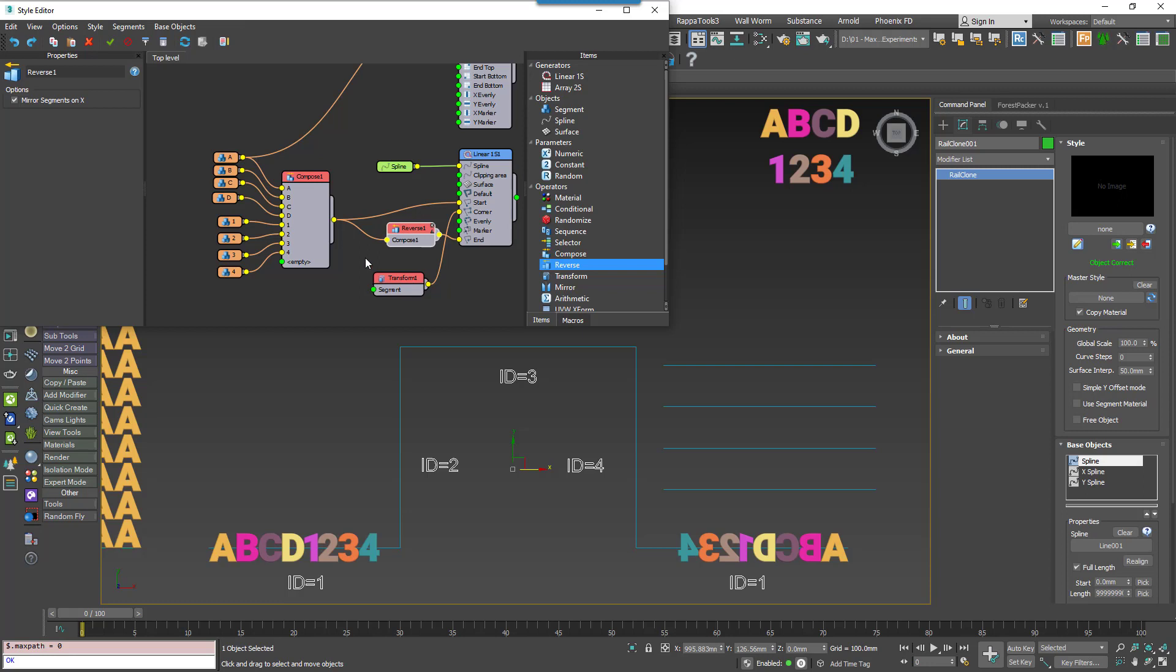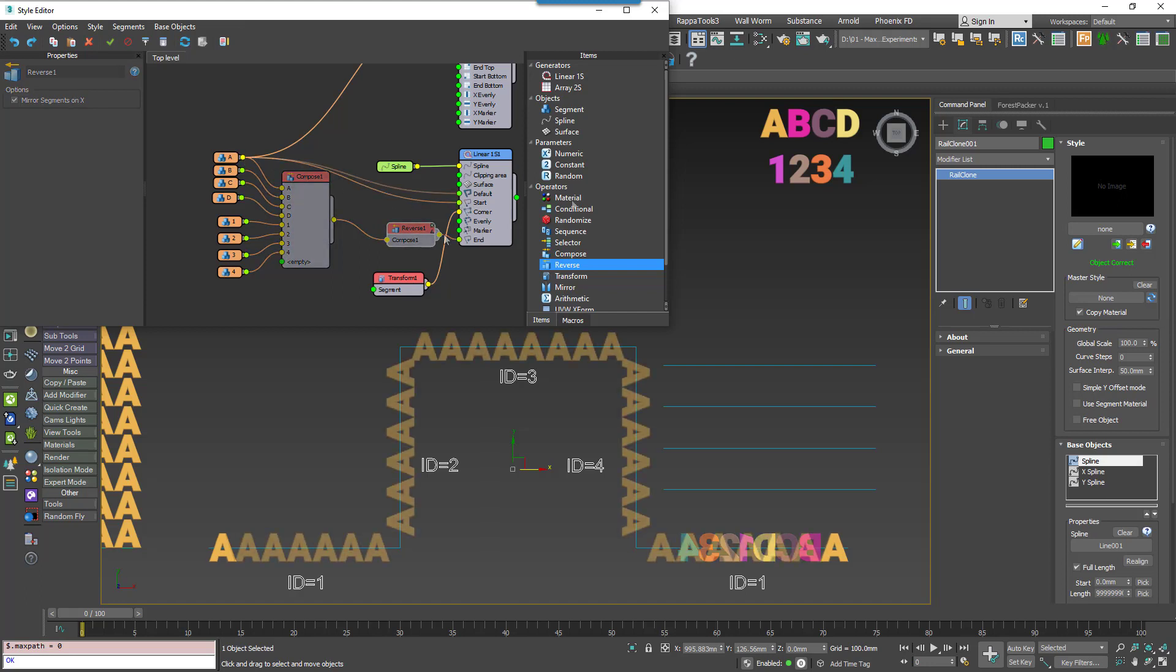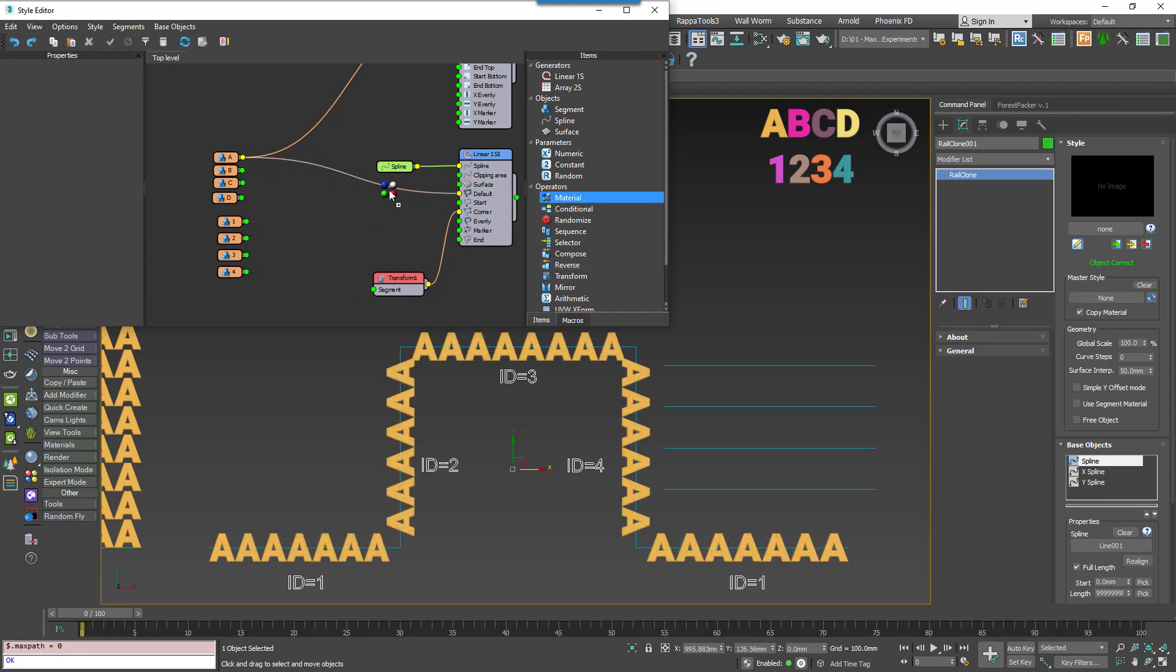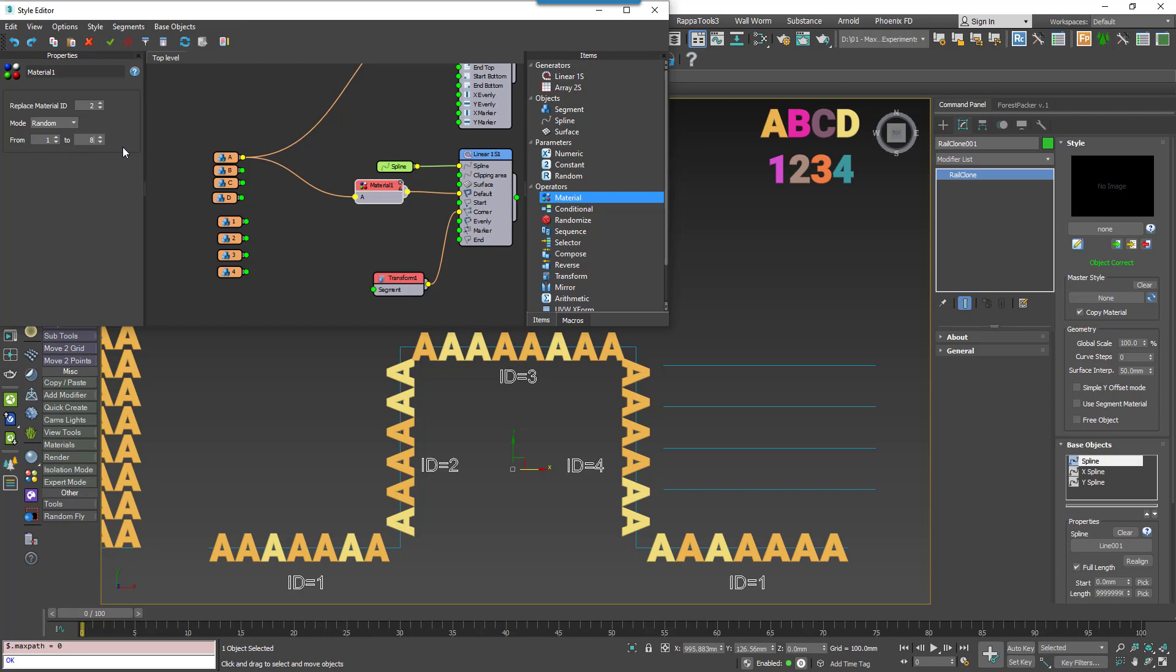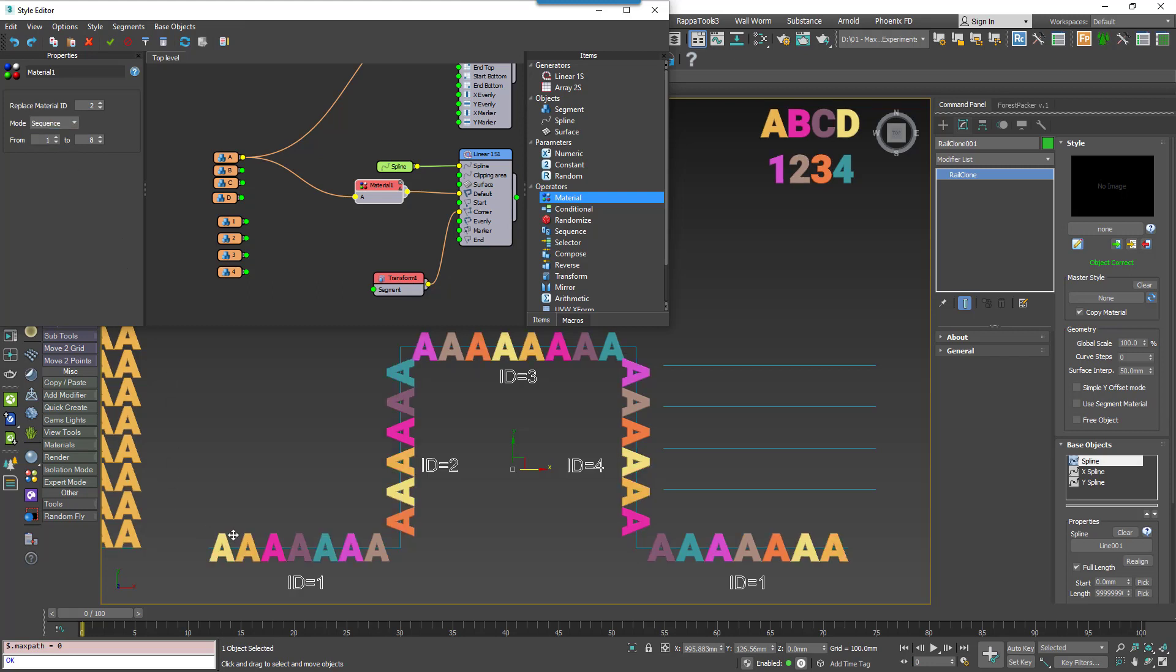Our next two operators can be used to manipulate Material IDs and UVWs. The Material operator uses a designated Material ID from the input segment and replaces it with a new value identified in the From To range. If the From To values are identical, the ID is simply swapped for a single value. Then the operator can either replace the IDs in a looping sequence, or it can pick values at random.